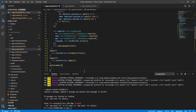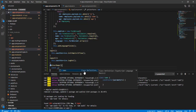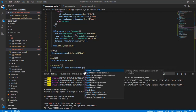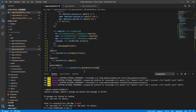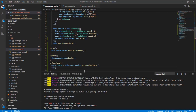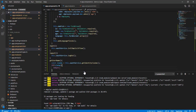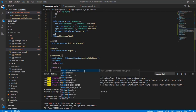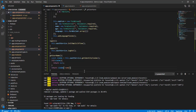In the getUserName method, I'll get the identity claims: const claims = this.oauthService.getIdentityClaims(). This returns an array of identity claims. If claims is null, return null; otherwise return claims['name'] — so this will return the user's name.